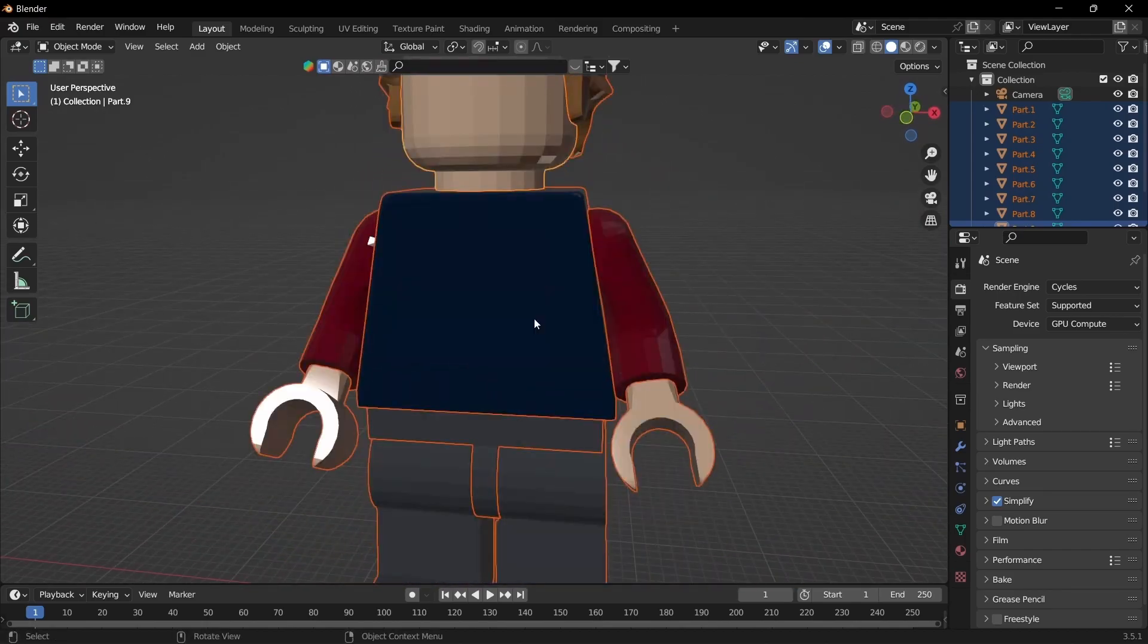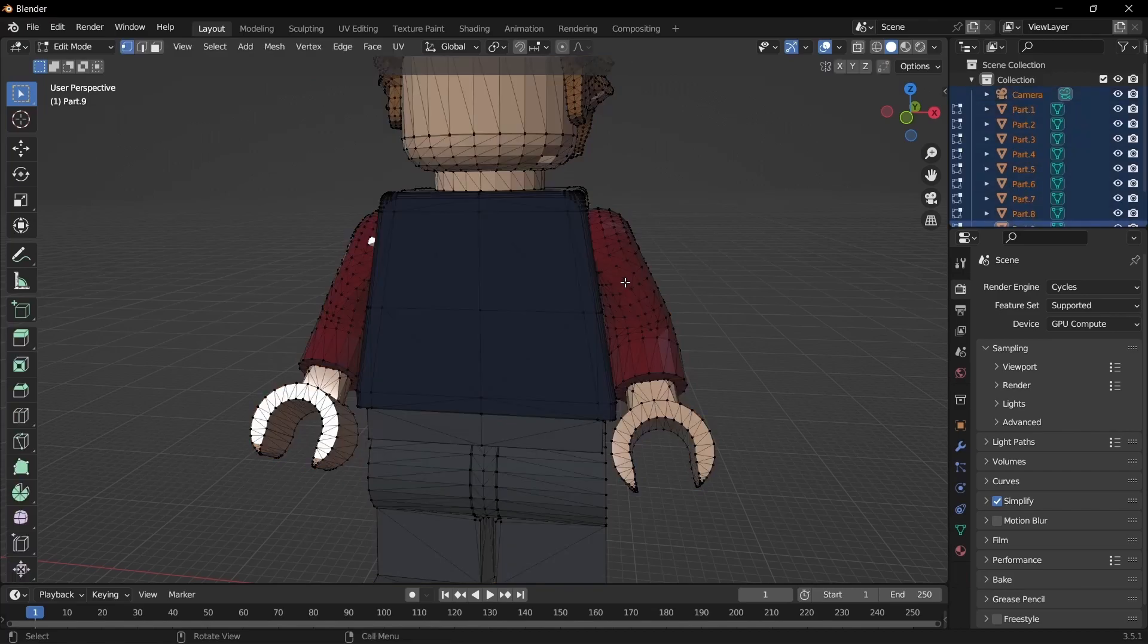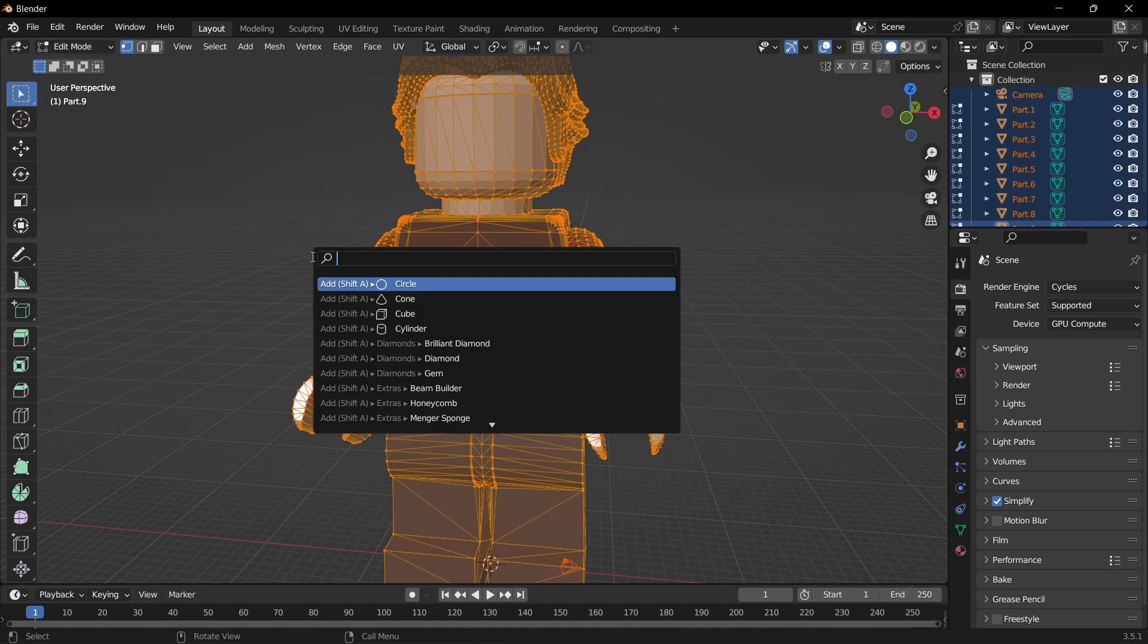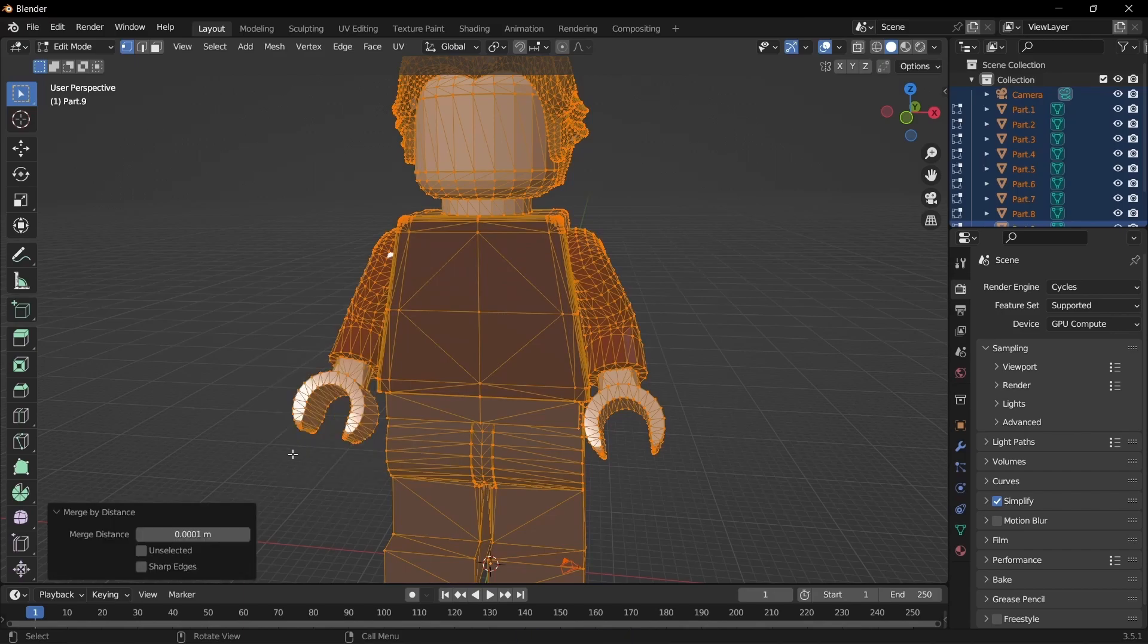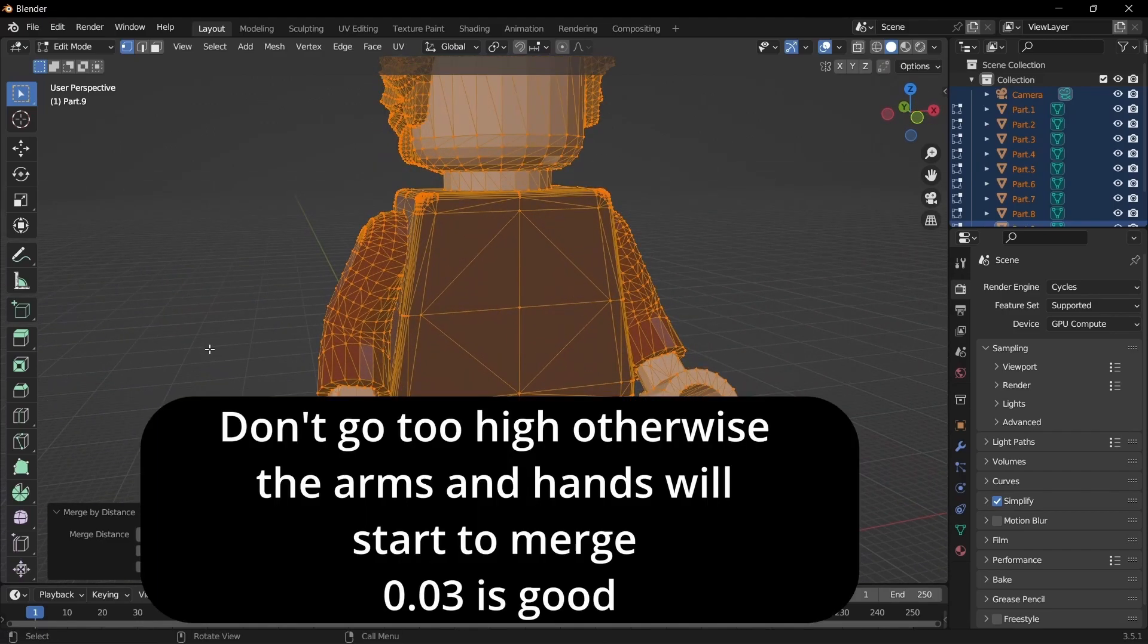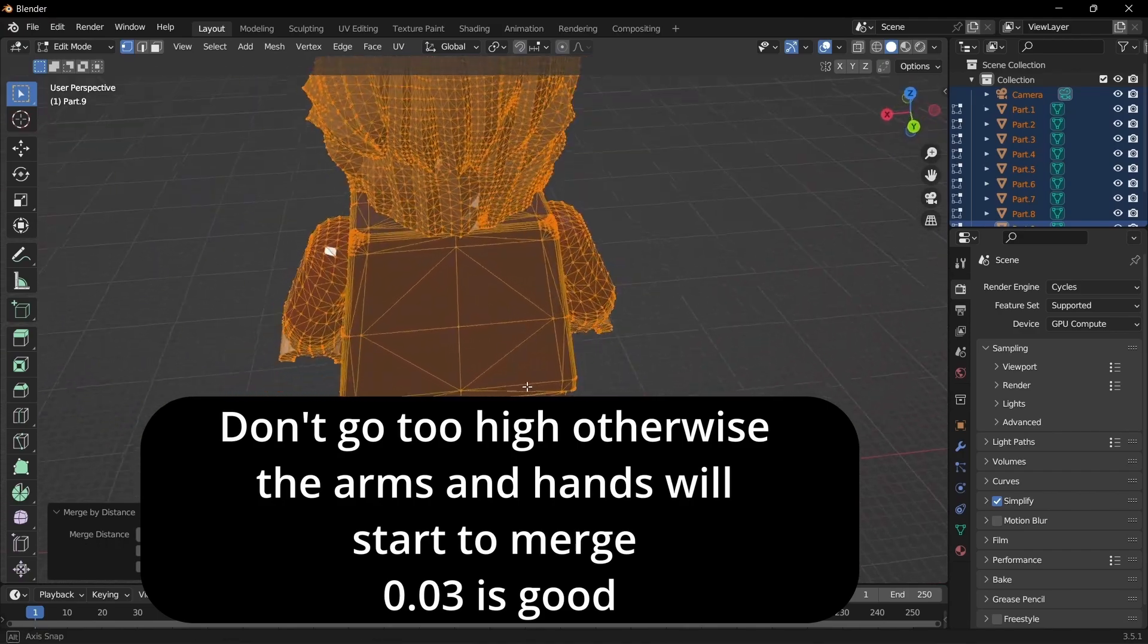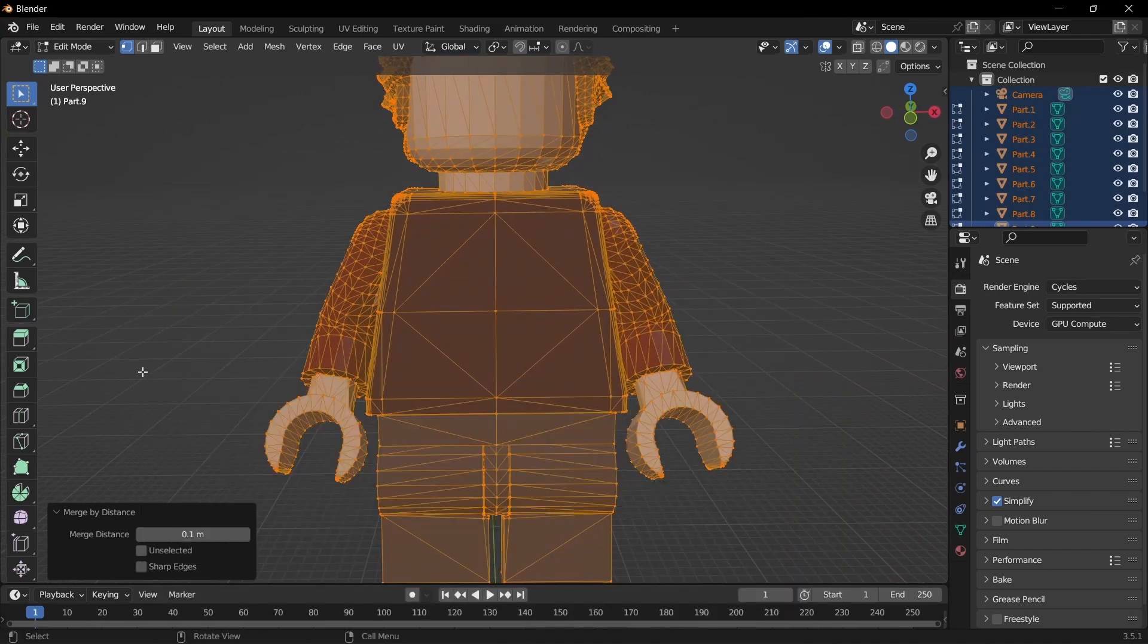First off we need to do some mesh reducing. Click A then tab and A again to select everything. Then what you want to do is click 3 and then merge by distance, you can also just click M then by distance. You can see we already removed a lot of vertices just from that and there's no visible difference.